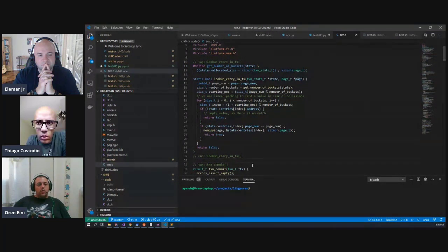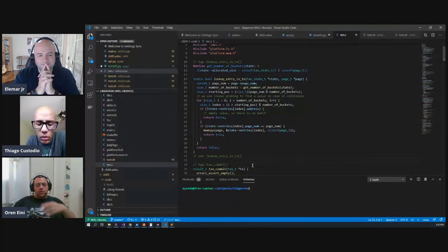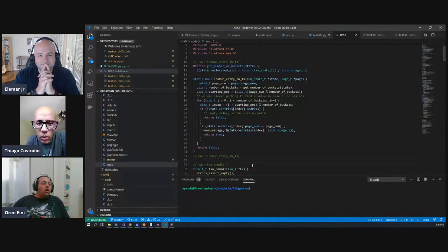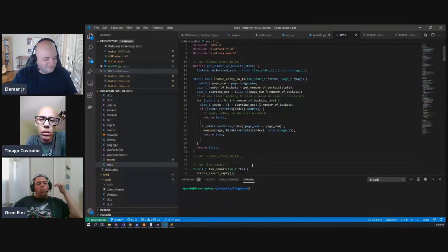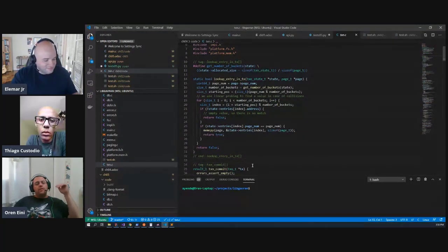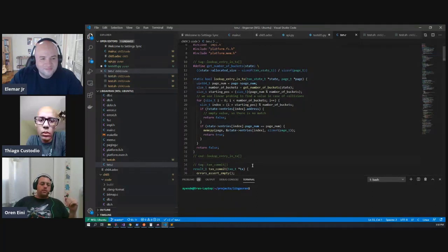And most people only run into those terms at a data structure class. Then it's one slide moving on. You don't need to know that. Use a dictionary. But if you want to be a professional, you need to understand one or two levels below where you're working.